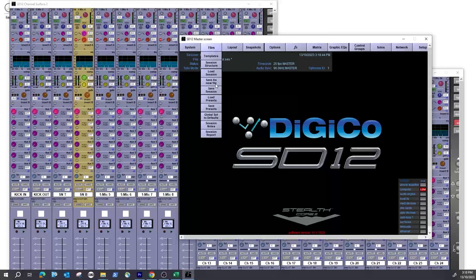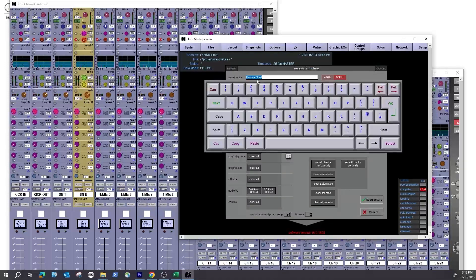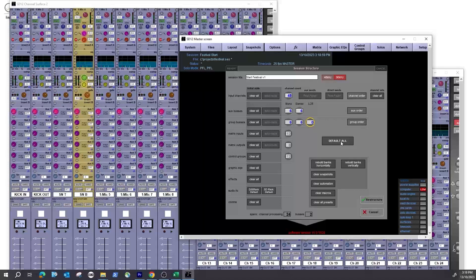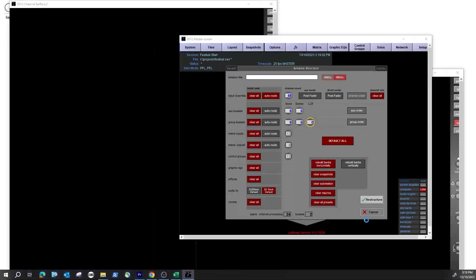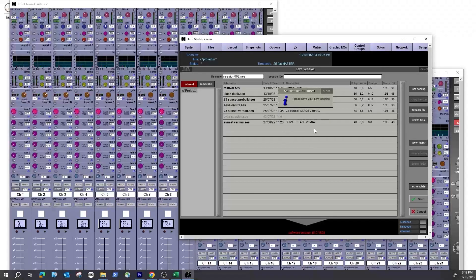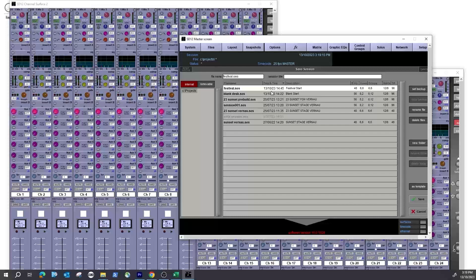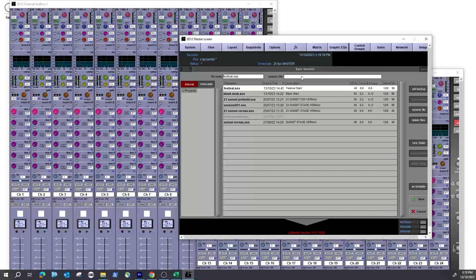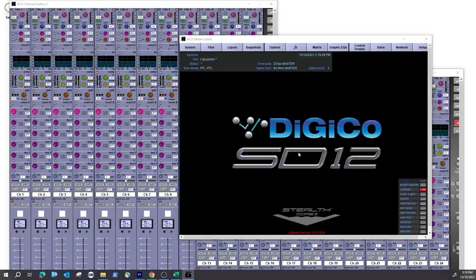Go to Files > Session Structure and give the session a name — I'll call it 'Start First of All Version One.' Then hit Default All and hit Restructure. These windows will load, you'll lose all your names, and you'll have your file. I'm going to give it a title, hit OK, and then hit Save. This is now my blank DiGiCo.